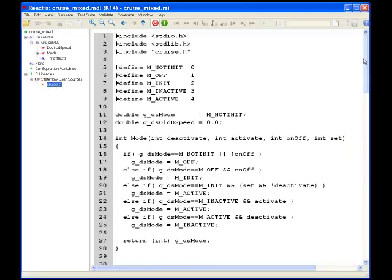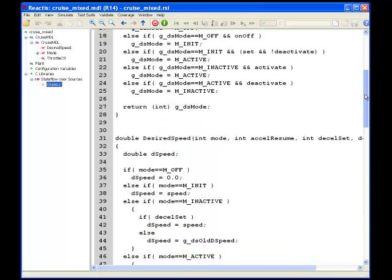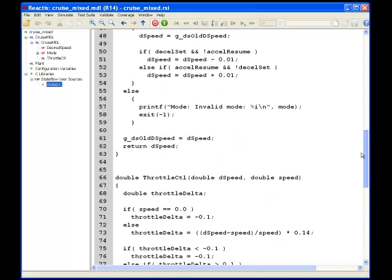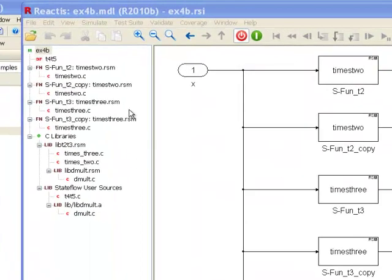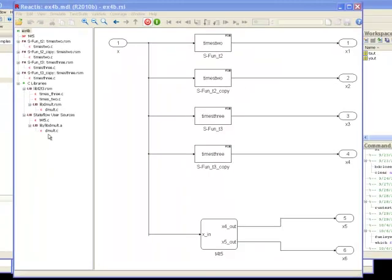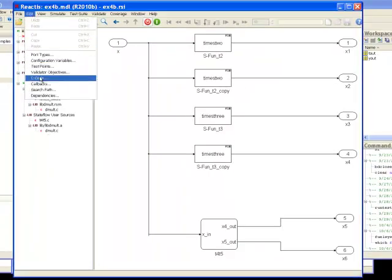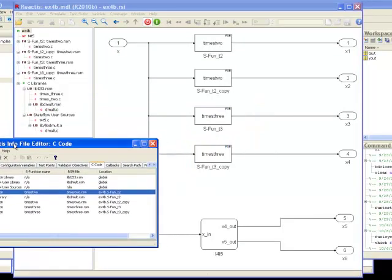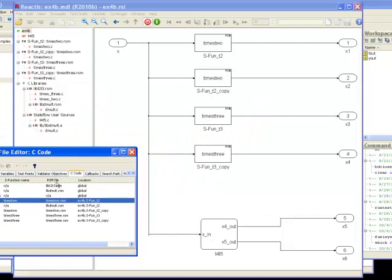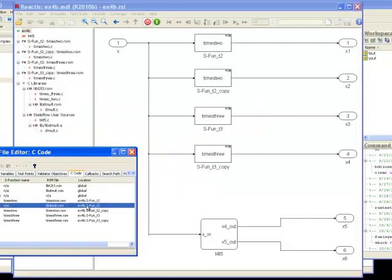Let's look at a few of the C plugin features in action. You can see the code files in the left panel integrated with the model hierarchy for easy reference. You can also see the C code components in the view provided by the info file editor C code tab. Clicking on the name will take you to that component in the model.